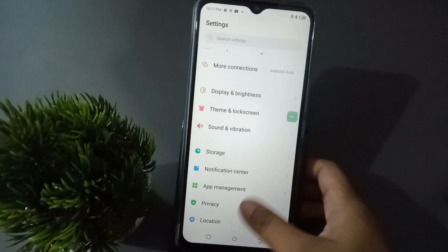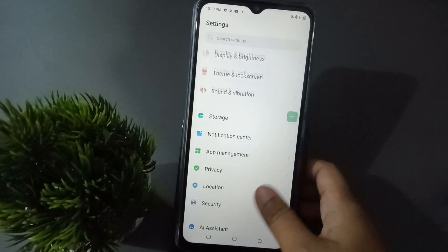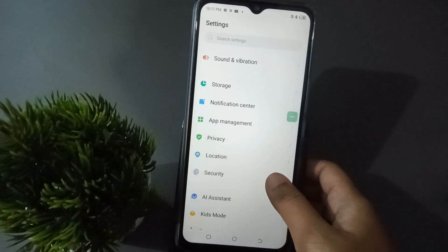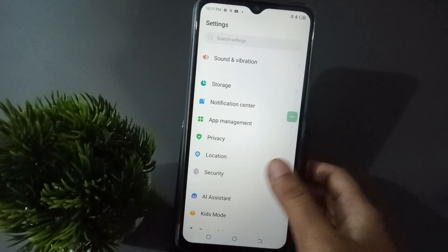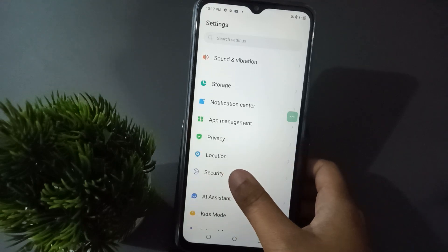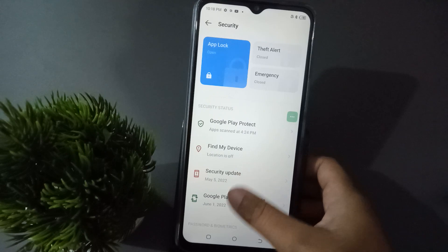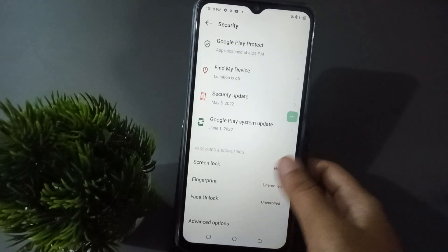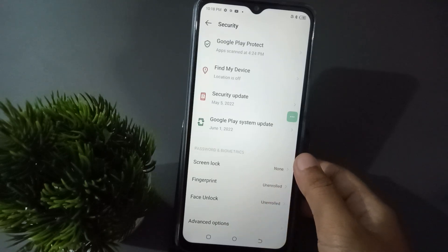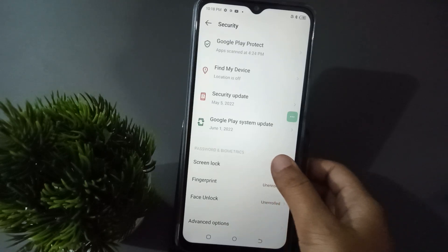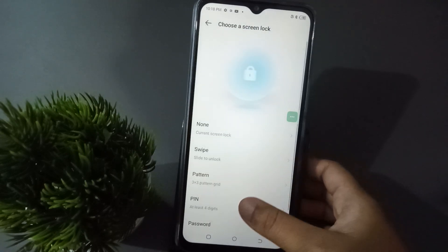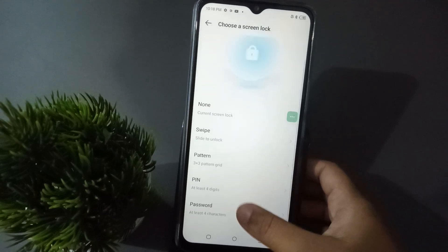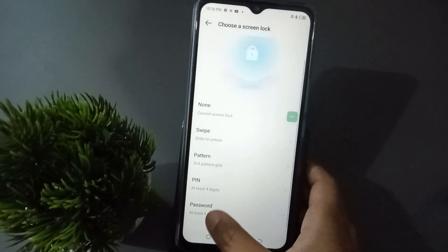From Settings, scroll down to Security. Click on Security. After you open Security, scroll down to Screen Lock and click on Screen Lock.